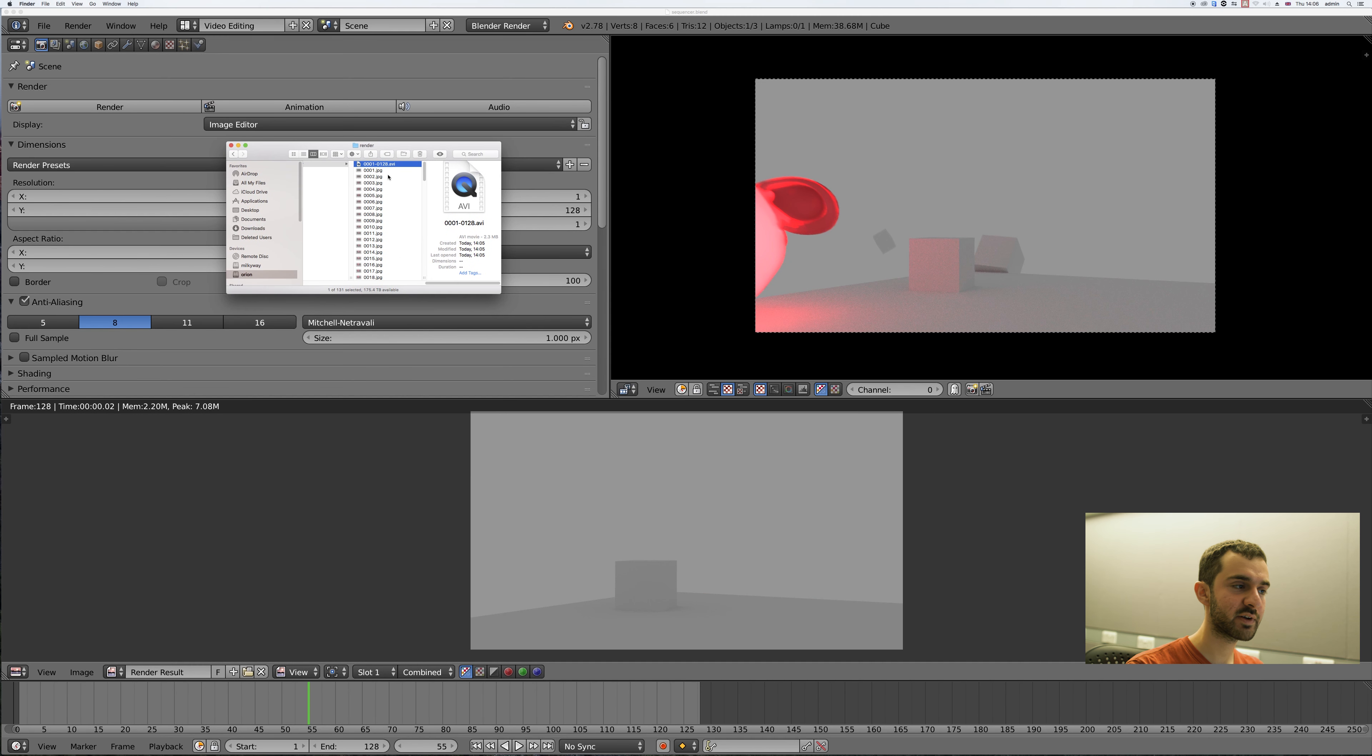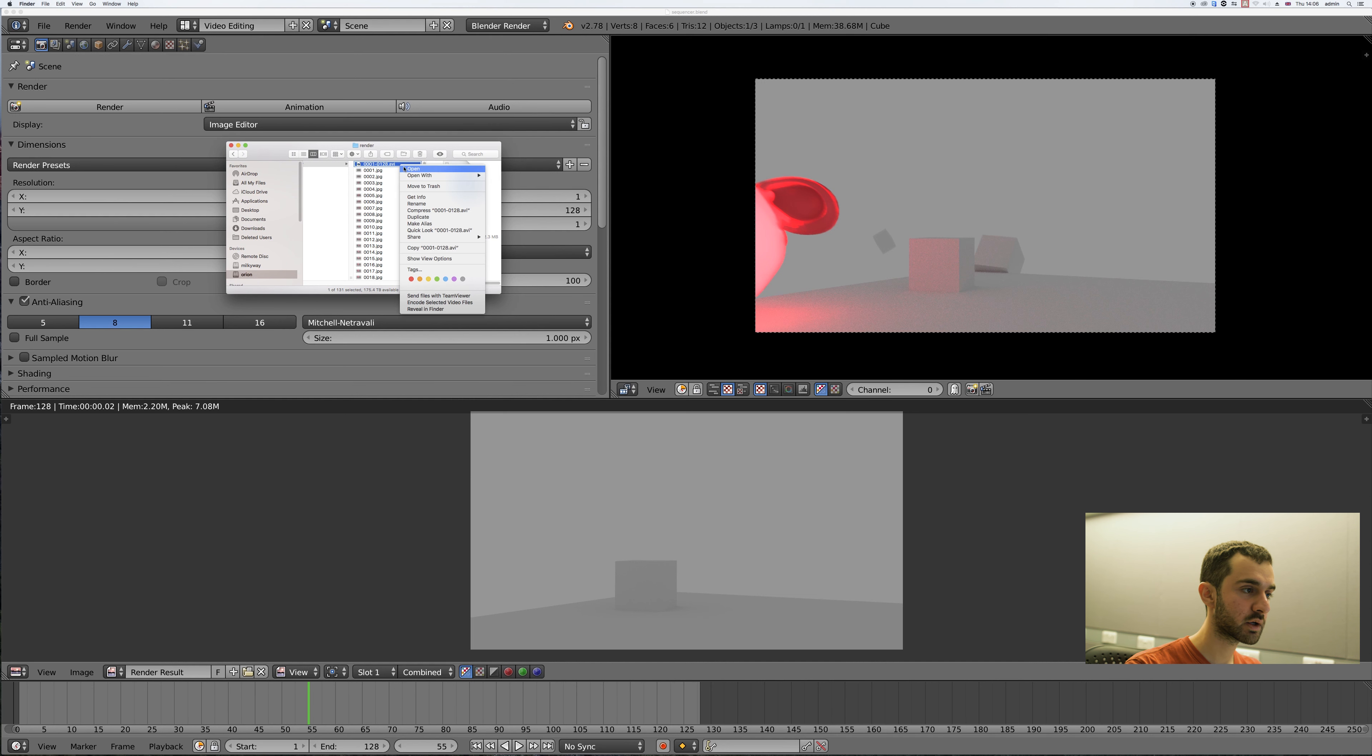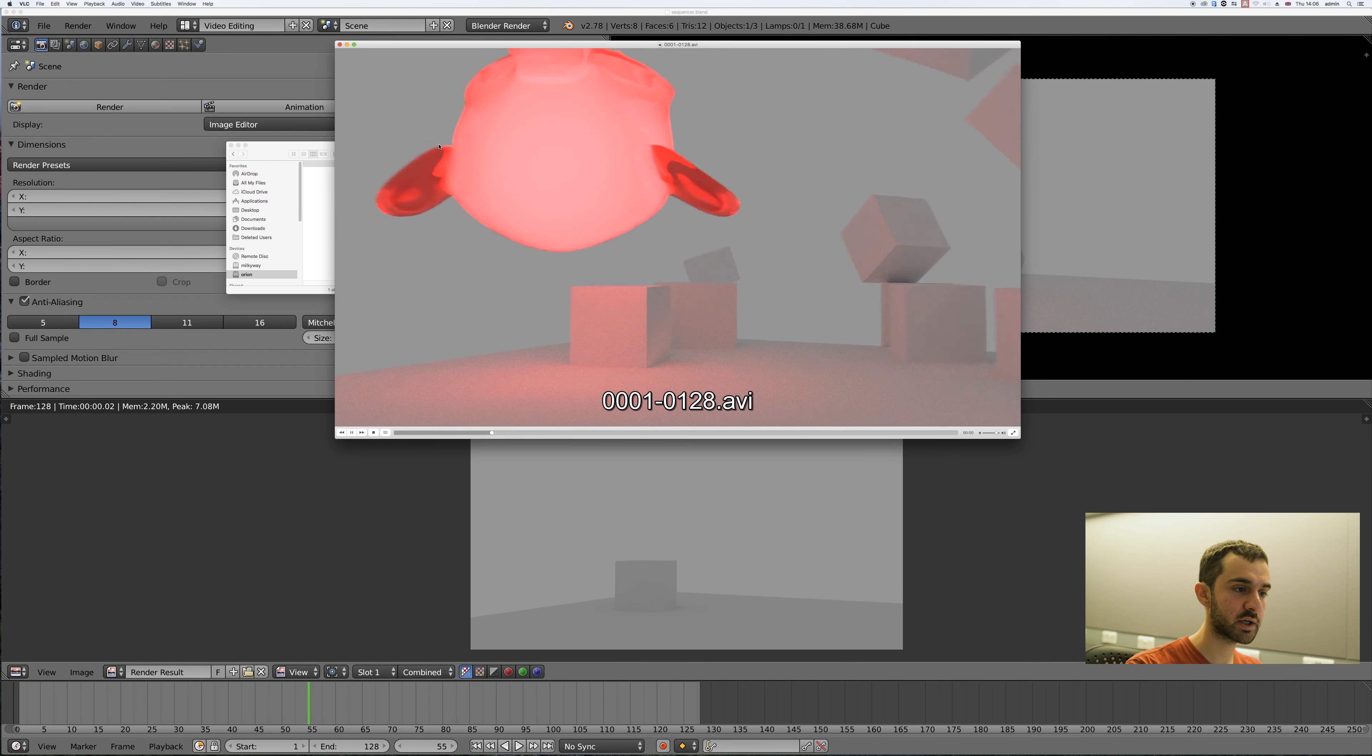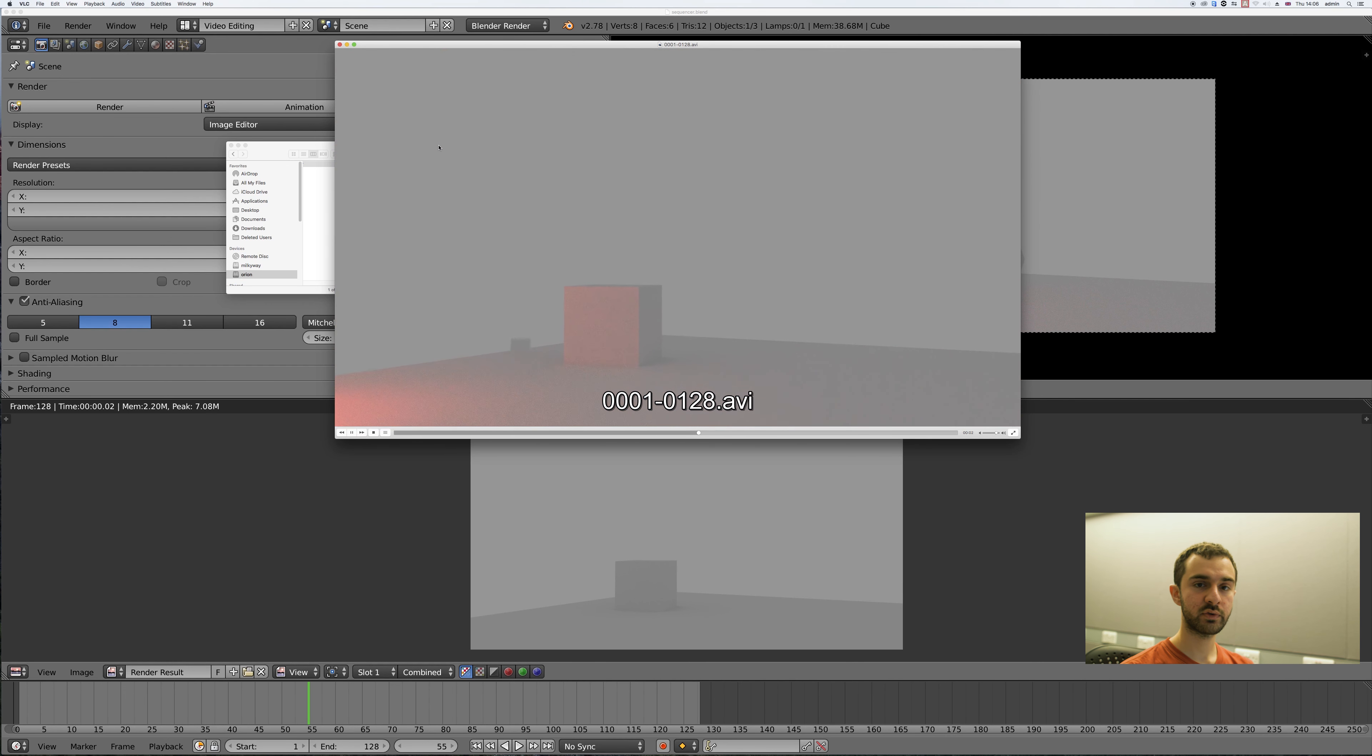So now you can navigate to that same folder that you rendered this output video in. Right-click and open it in any video player that supports that file type and then there you have your finished video file.